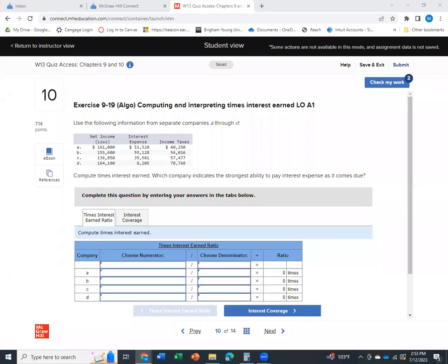Hey, everybody. Welcome to number 10 on the chapter 9 and 10 quiz access. I had a student just reach out and ask me to go over this. So here I am. I apologize for my microphone. It's not my normal setup, so it's a little tinny. I don't love it, but it'll get us through walking through this problem.